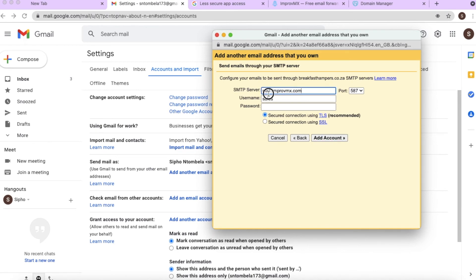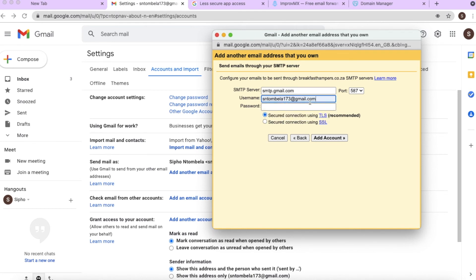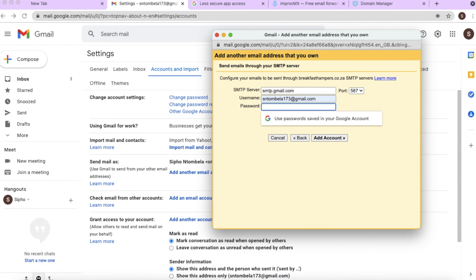Type the business email address in and click 'Next step.' In the window that opens, where it says SMTP server, delete the existing value and replace it with Google's SMTP: smtp.gmail.com. For the username, enter your Gmail username — for example sdombella173. Then enter your Gmail login password that you use to log in to Gmail. Click 'Add Account.'